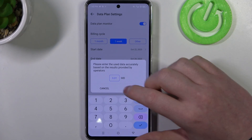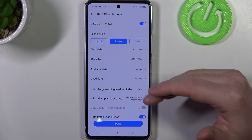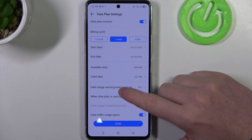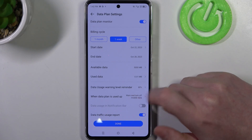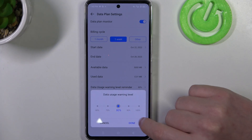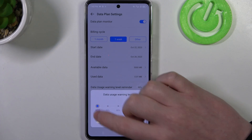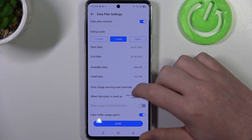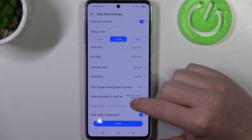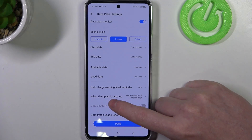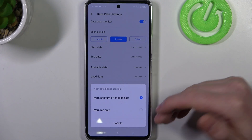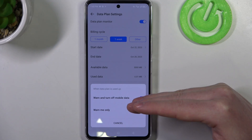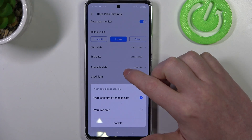Now you cannot just leave the data at zero — I'm going to leave it at 0.01 megabytes. Then we can change the data usage warning level reminder from 60% to 100%; I want to get a notification when I reach 60% of my data. When the data plan is used up, you can either receive a warning only, or receive a warning and have mobile data turn off automatically.